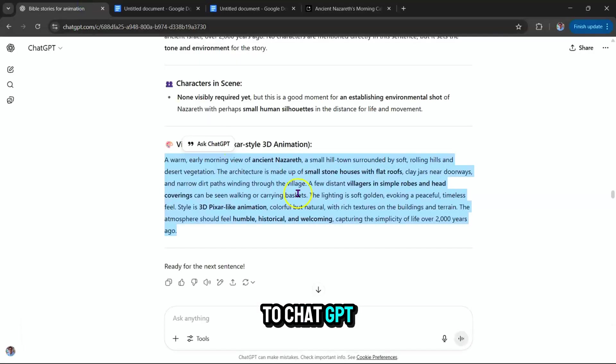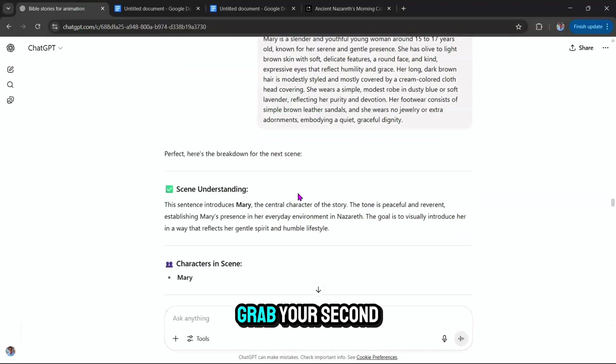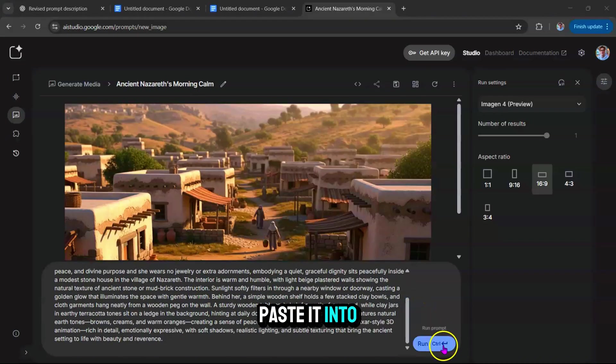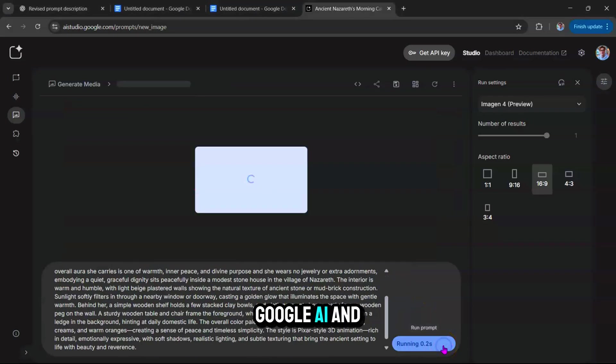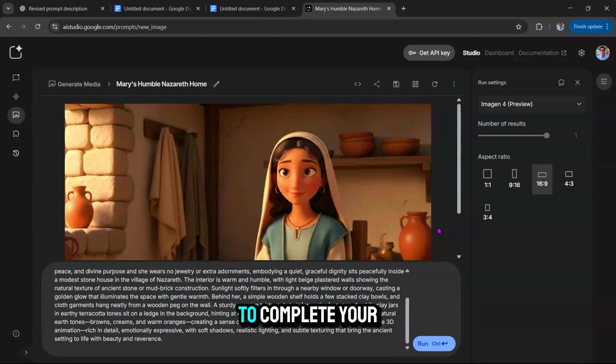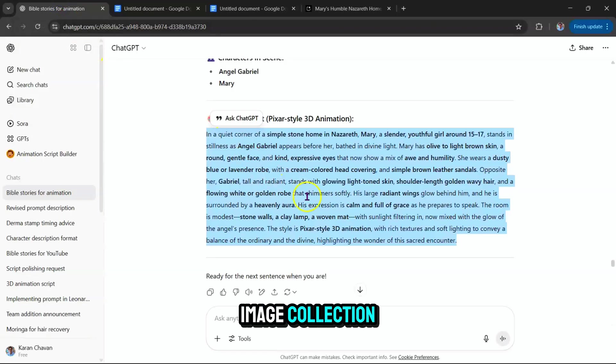Back to ChatGPT. Grab your second prompt. Paste it into Google AI and hit Run again. Do this for every scene to complete your image collection.